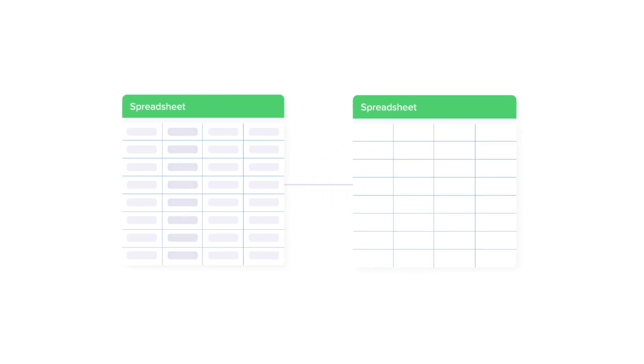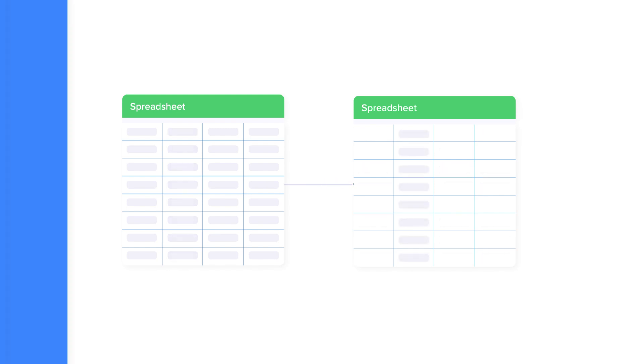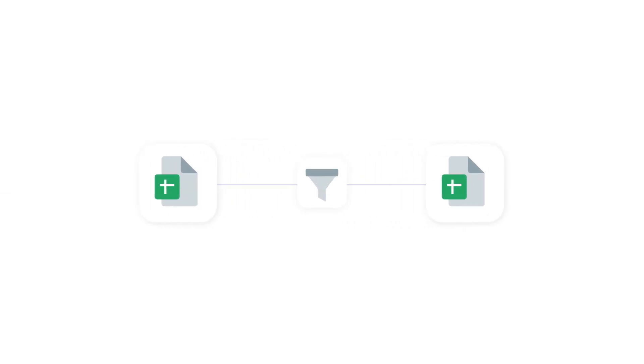Most people import the entire spreadsheet of data and then manually delete the columns they don't need. However, there's a much better way to do this. I'll show you how to filter specific columns in Google Sheets and import them into another spreadsheet automatically. Let's get started.